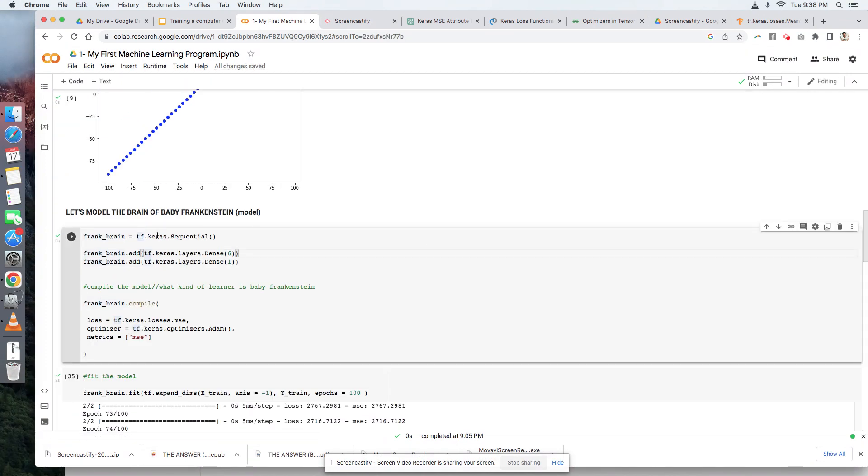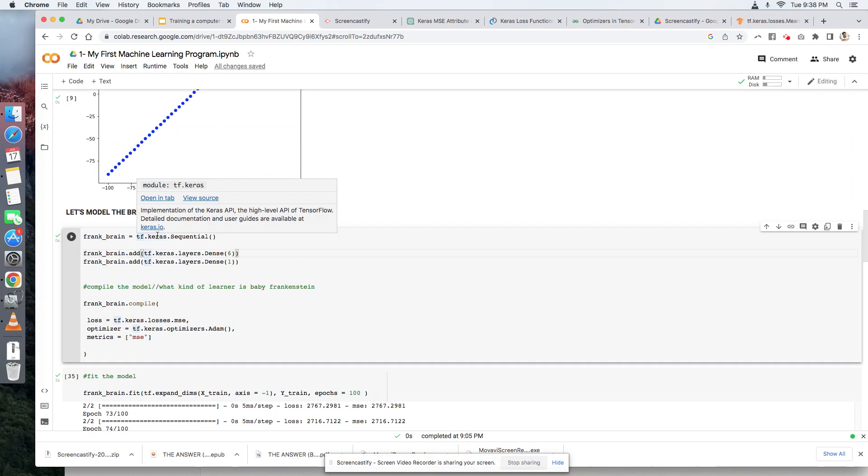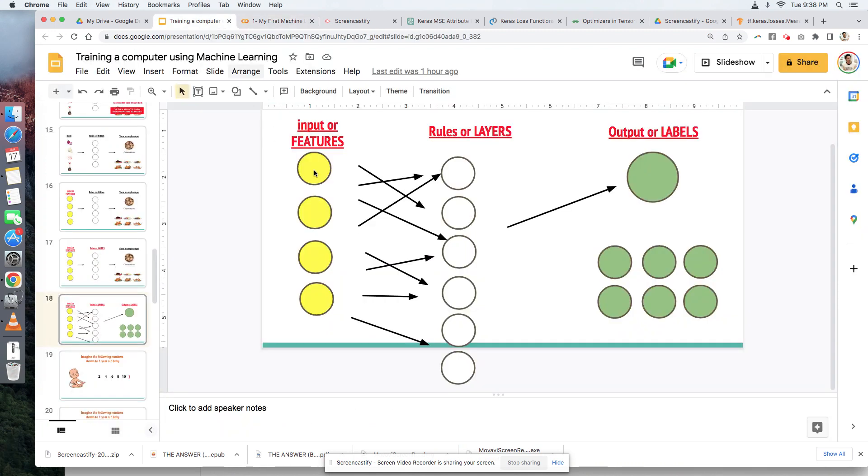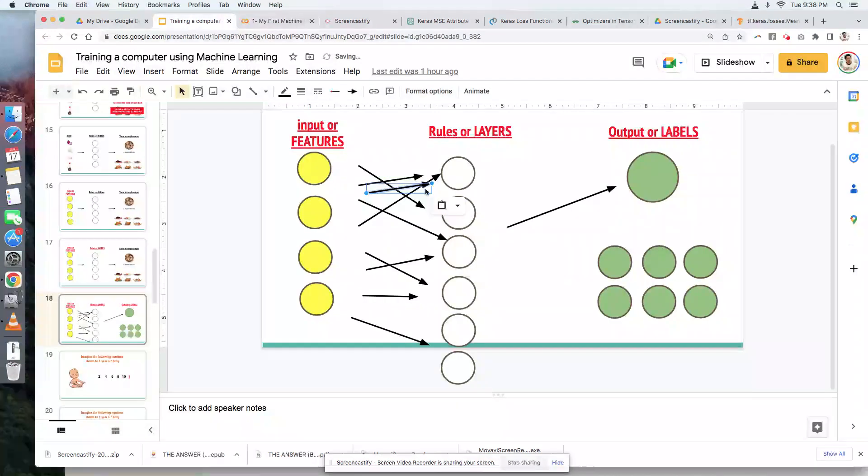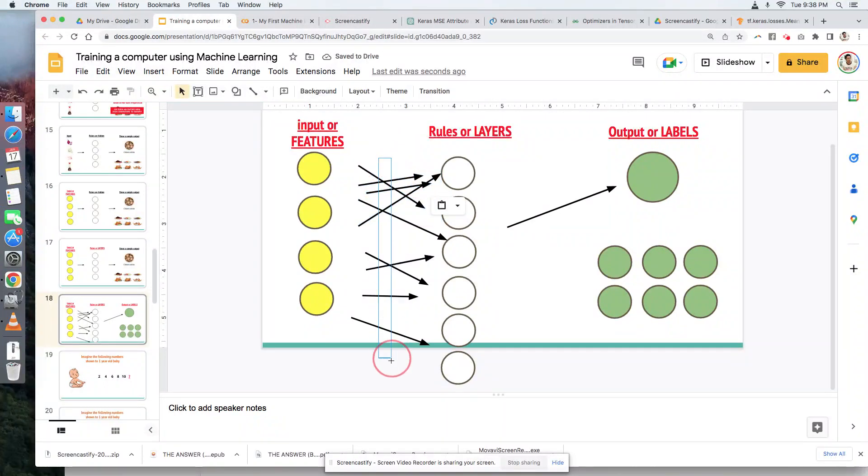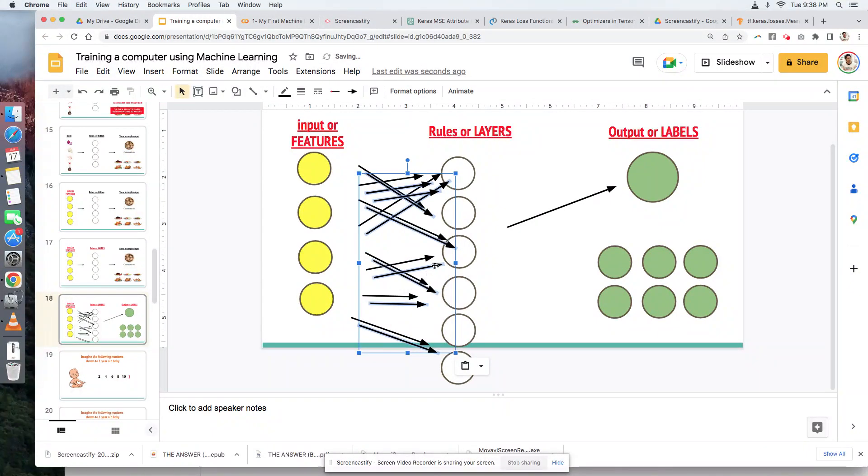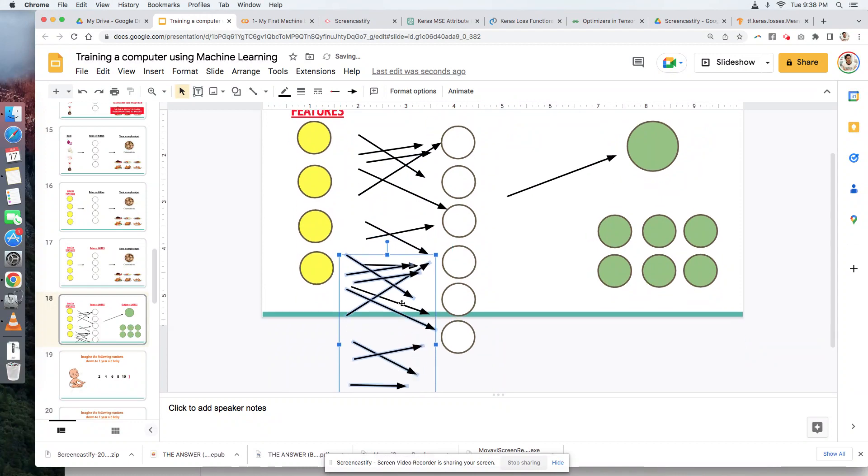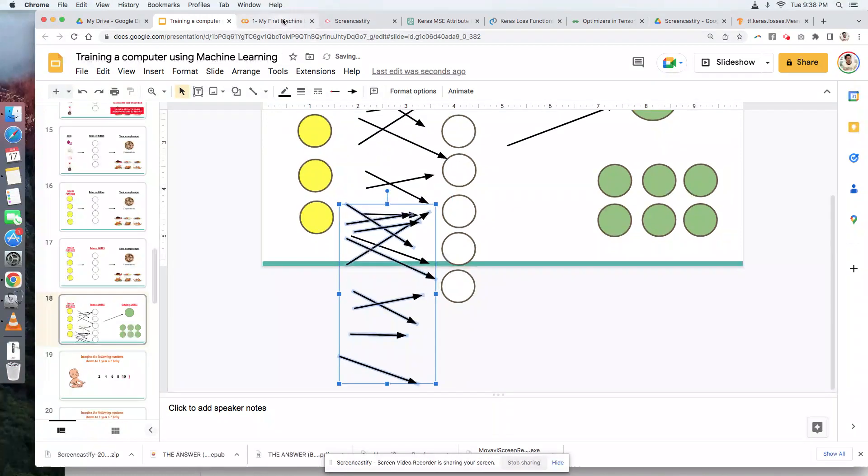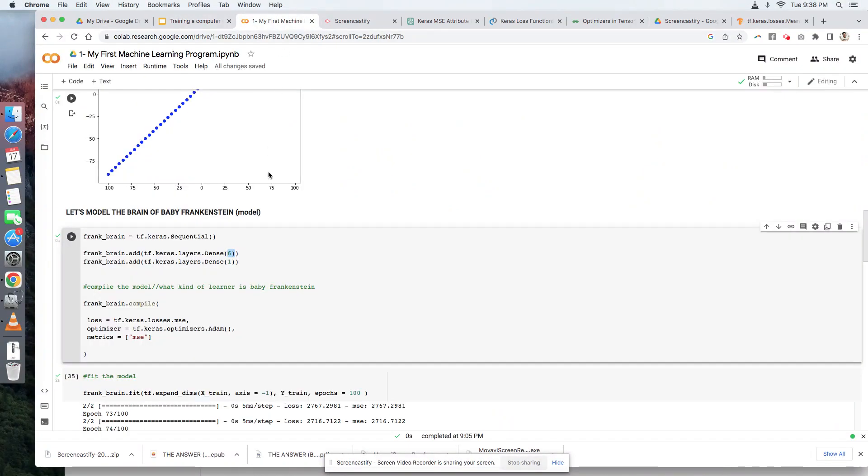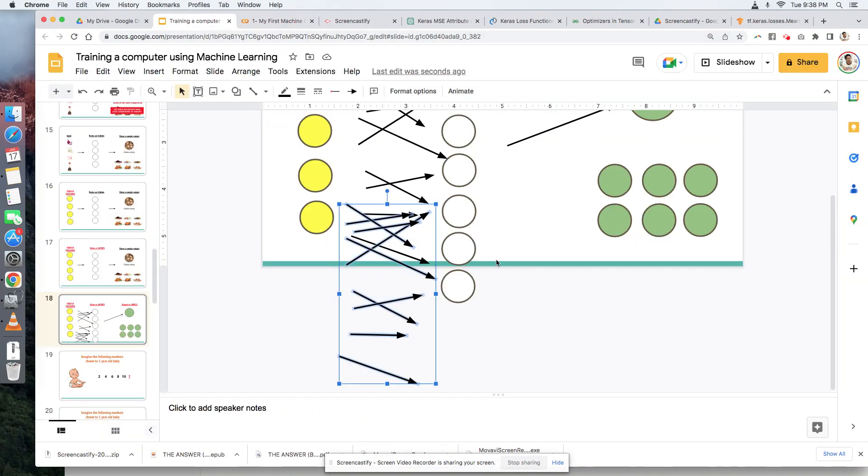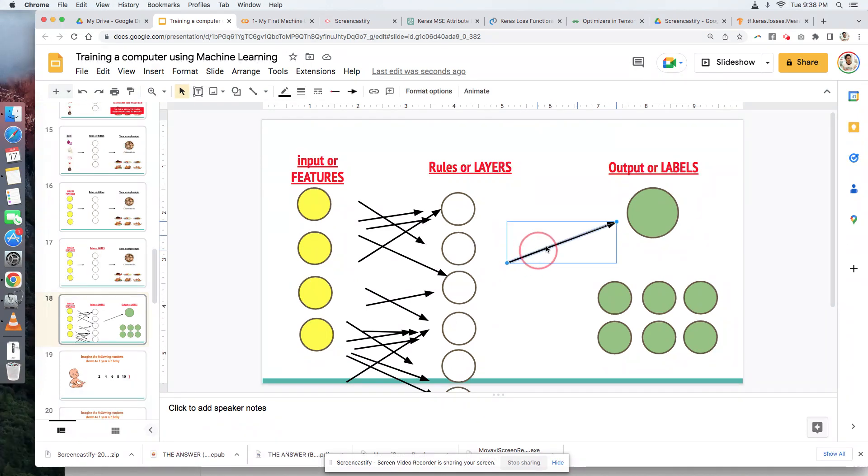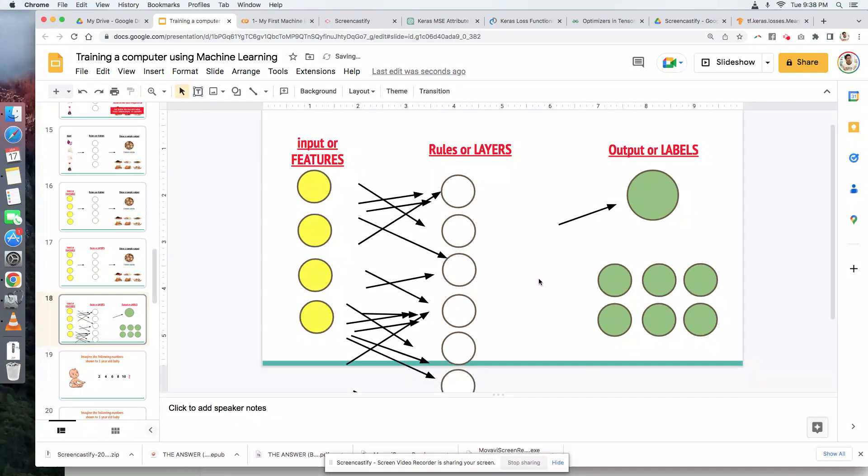We could do something like this. Instead of 6, let's create now 100 neurons. Instead of 6 or 12, let's create more than 6. Let's say 100. And then, what we can do here is we can create now another layer.